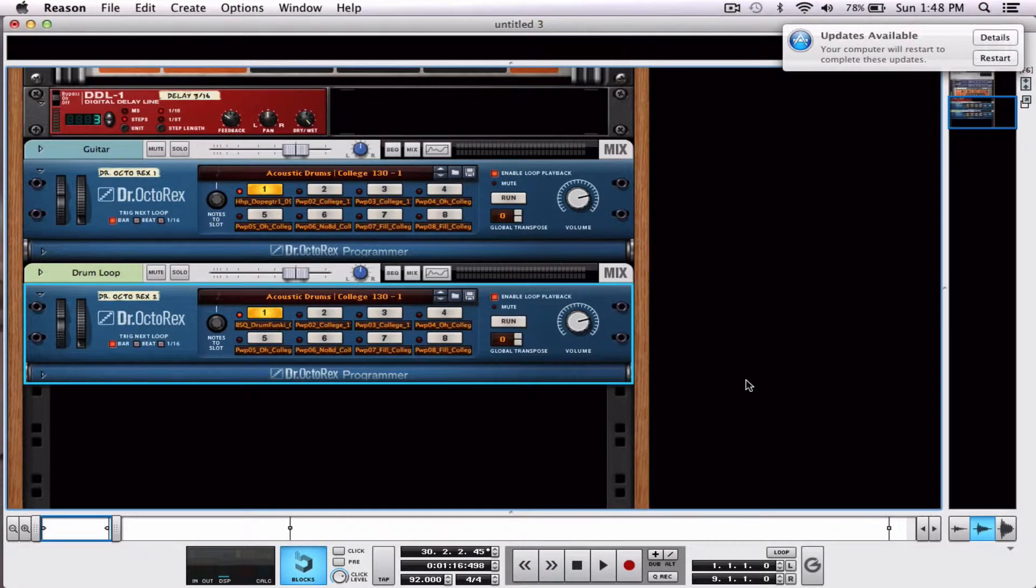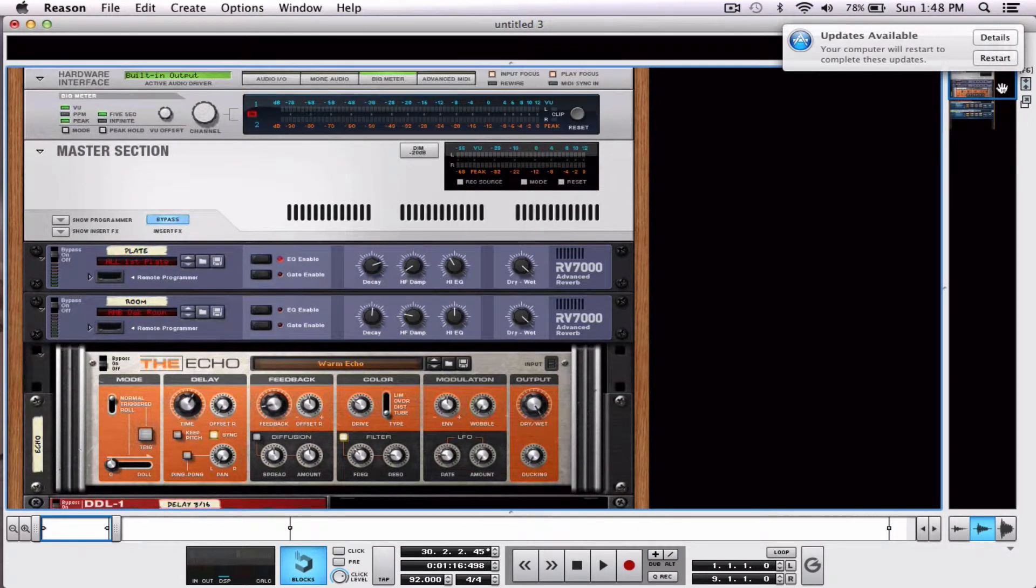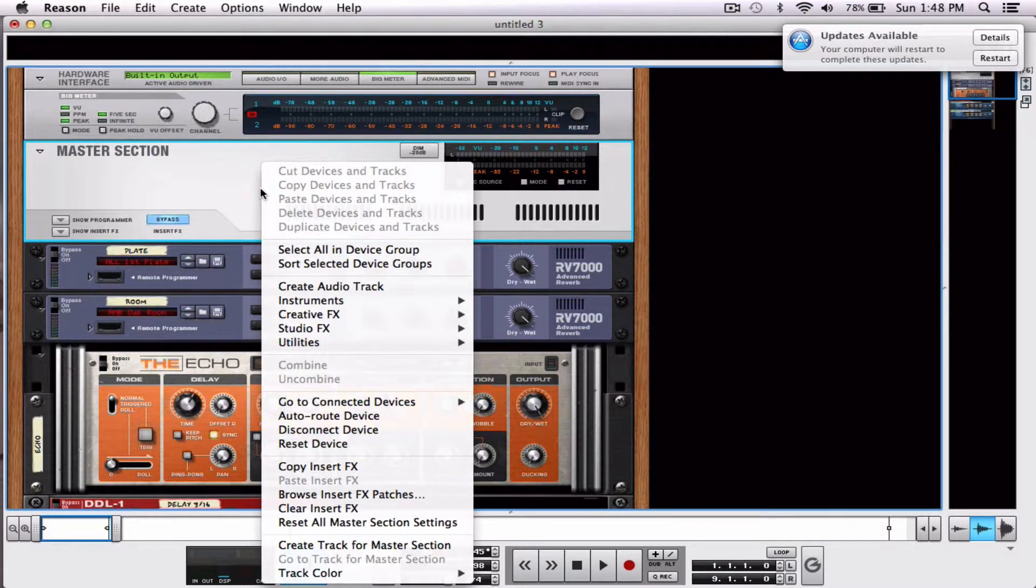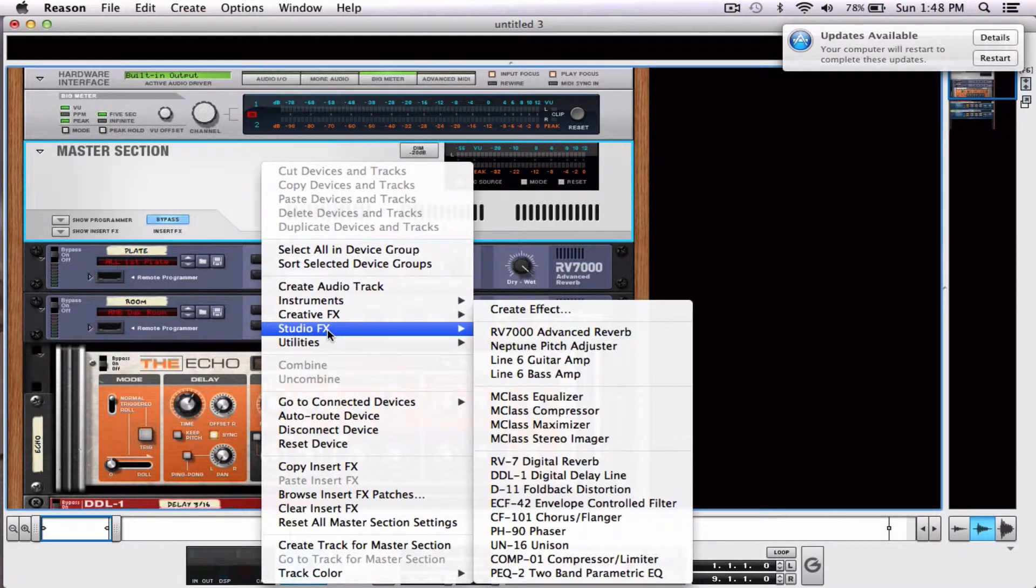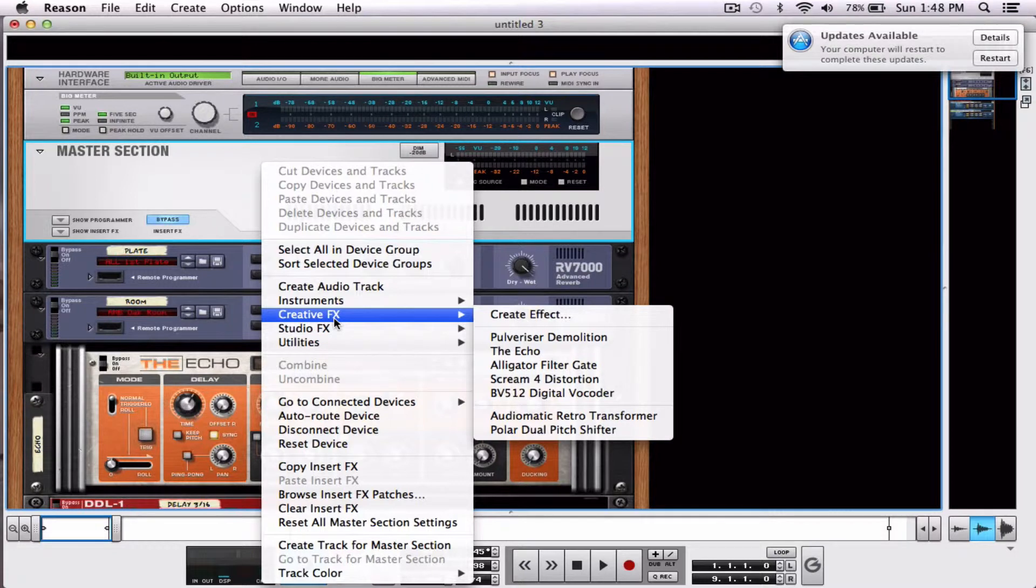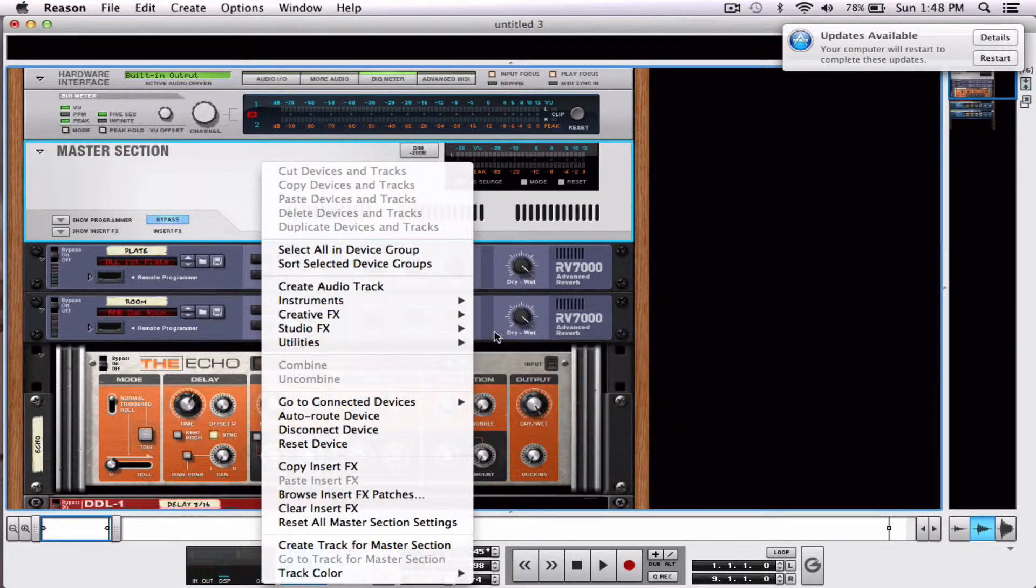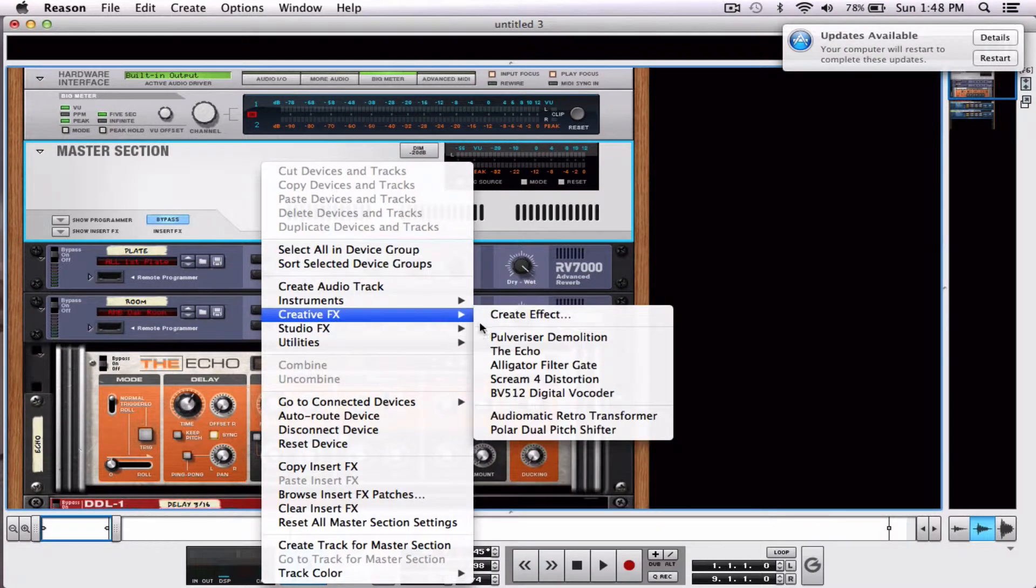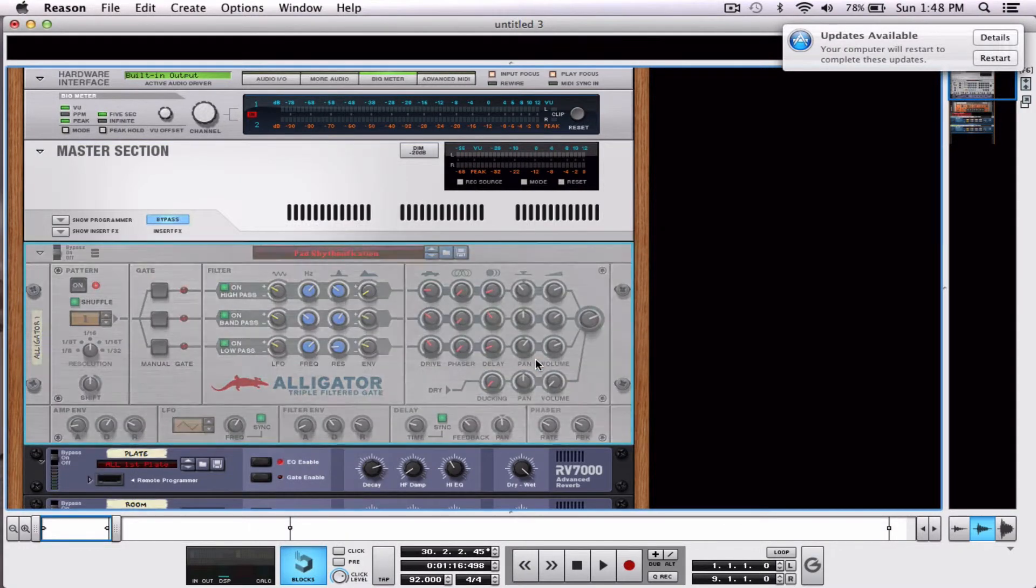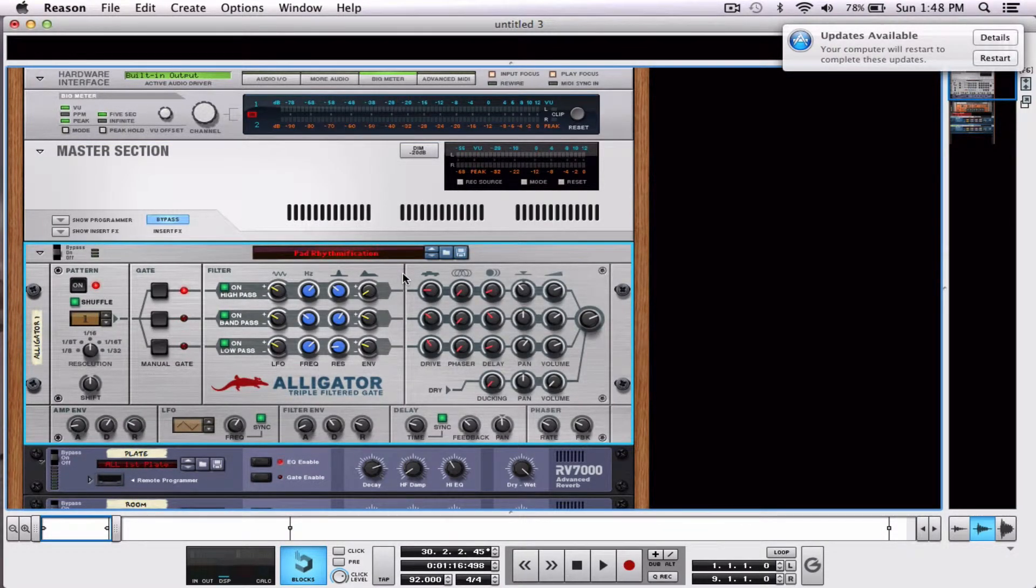Well that's really easy. Let's go ahead and hit F6, go all the way to the top, click master section, control click or right click, creative effects, studio effects, whatever you want. In the creative effects, let's make an alligator filter gate.